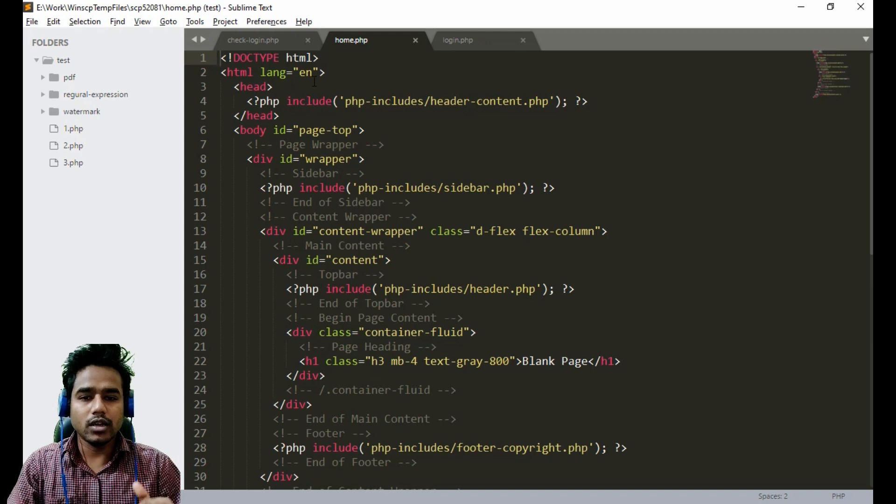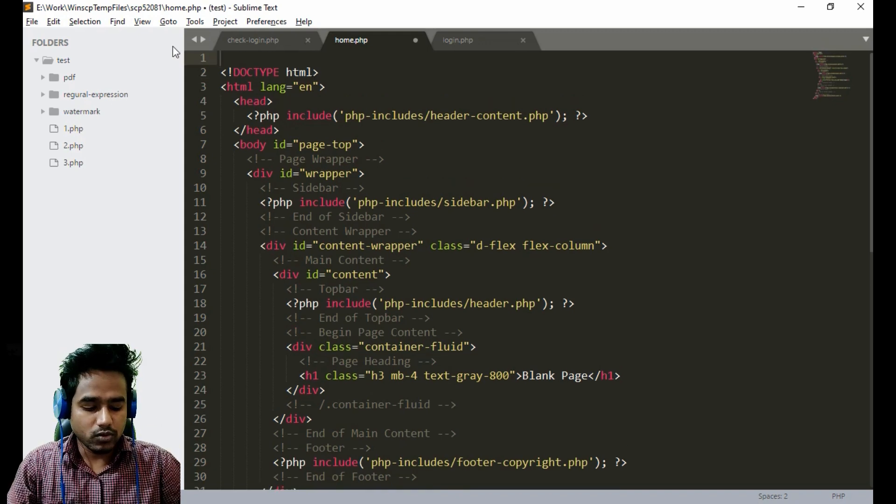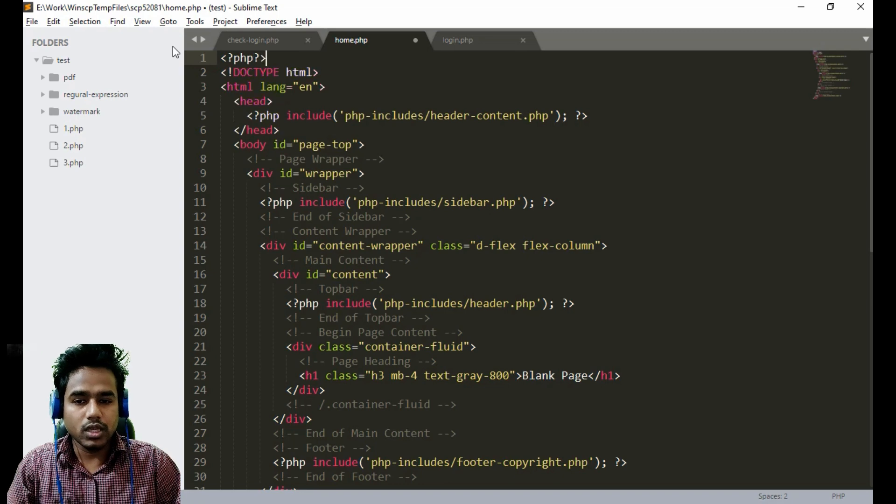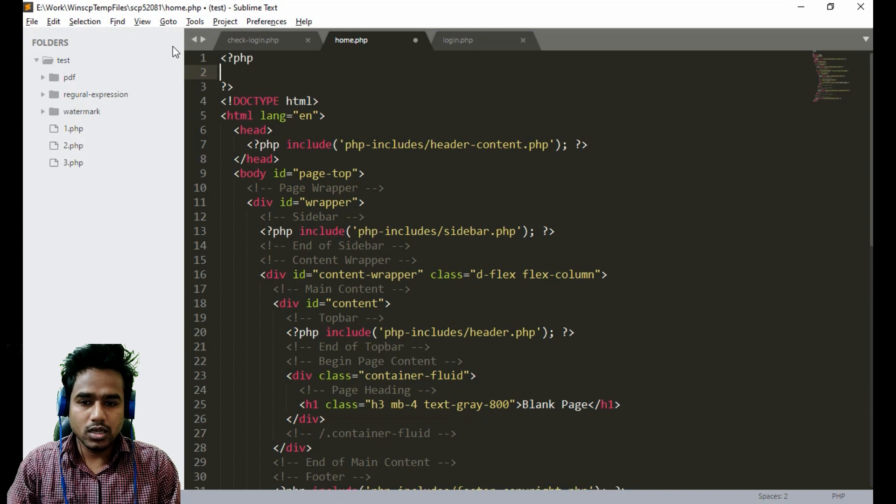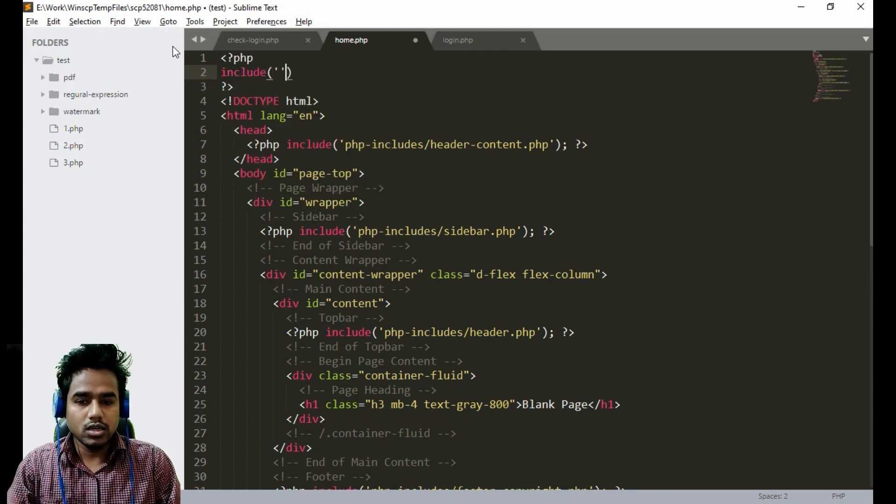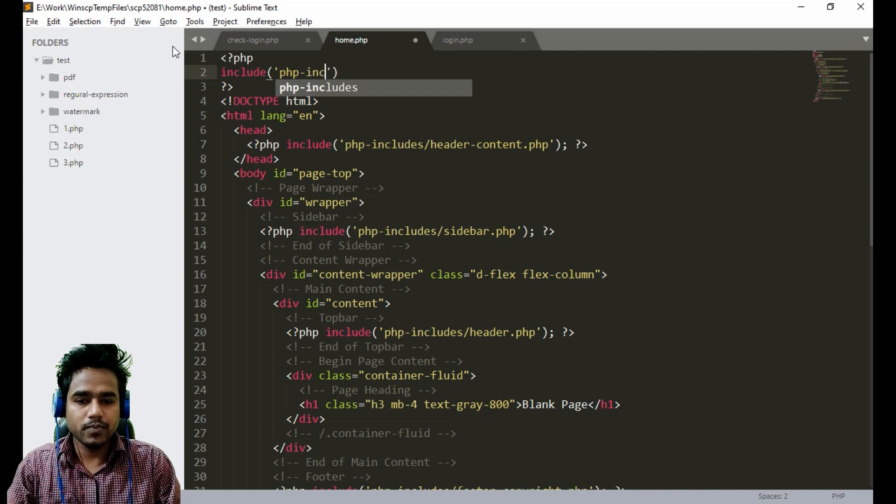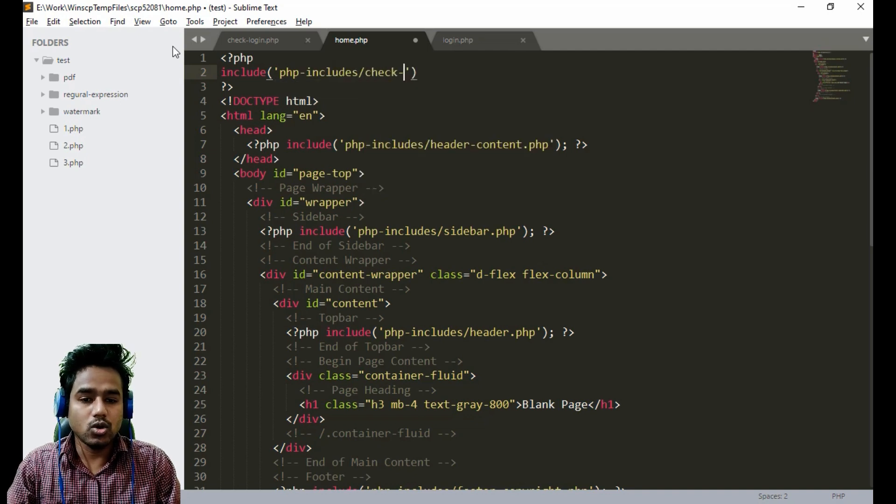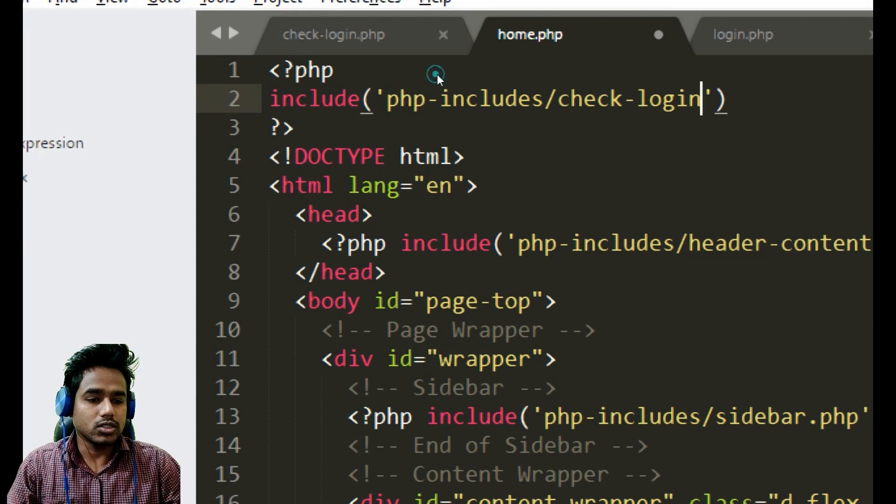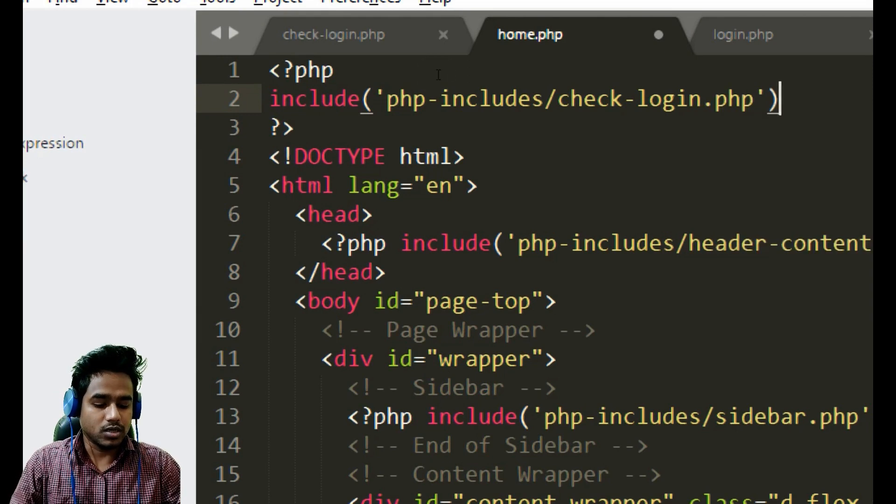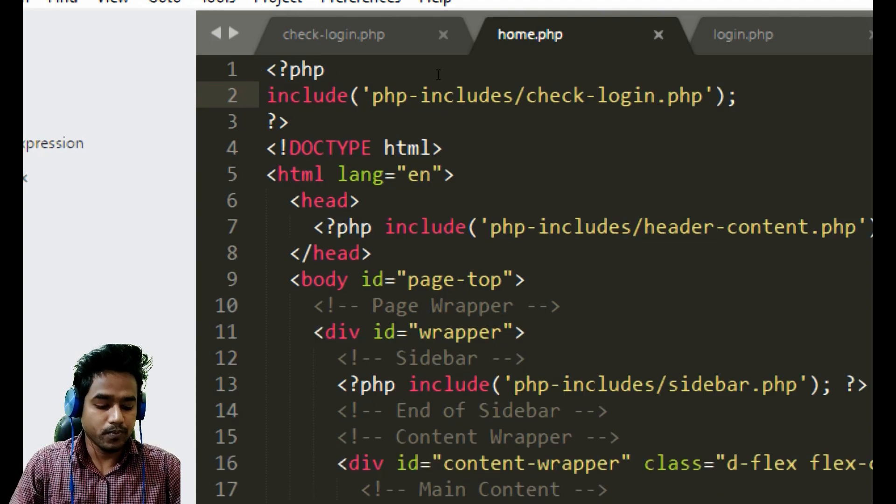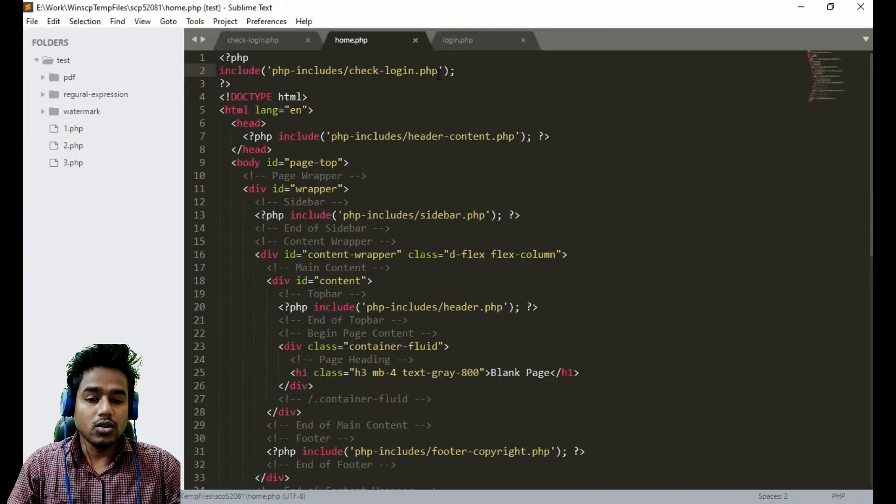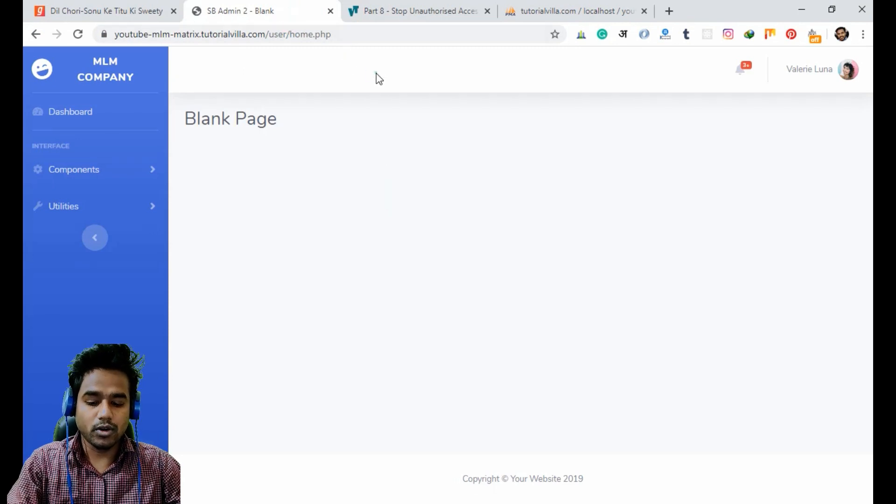When I open the home page, we have to include it at the top of our page. The page should be included and it is inside php includes folder, then check login.php. It should work now.